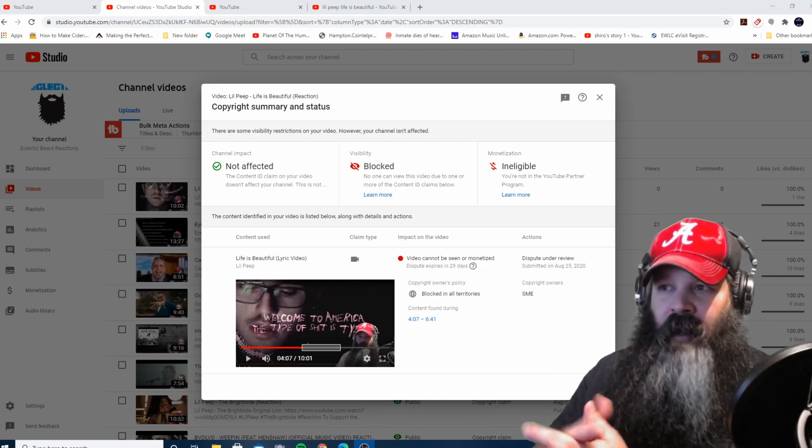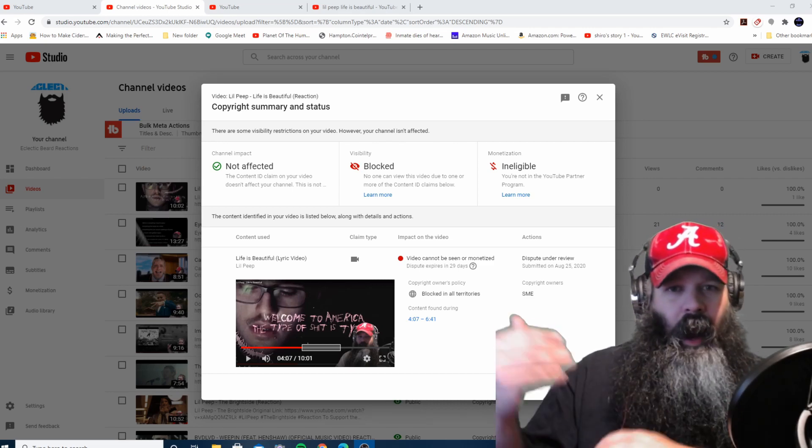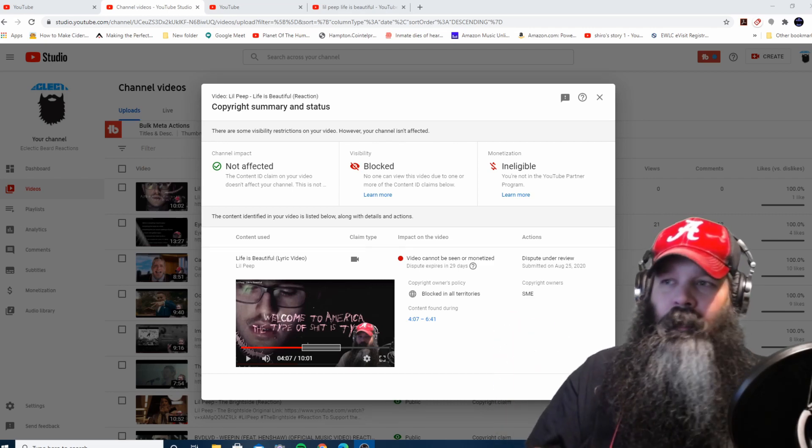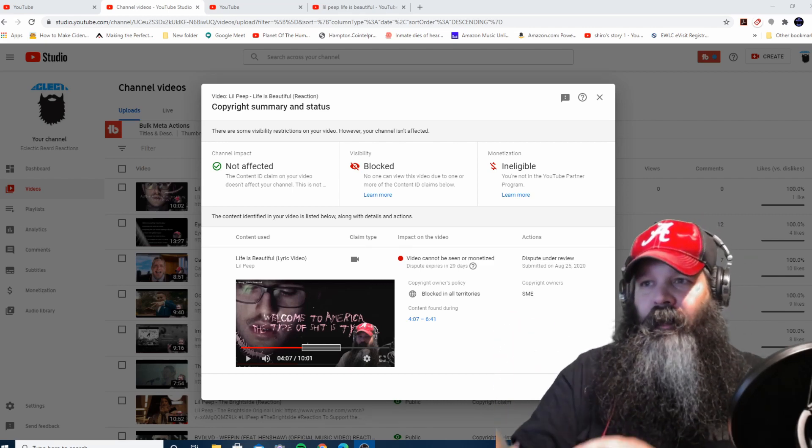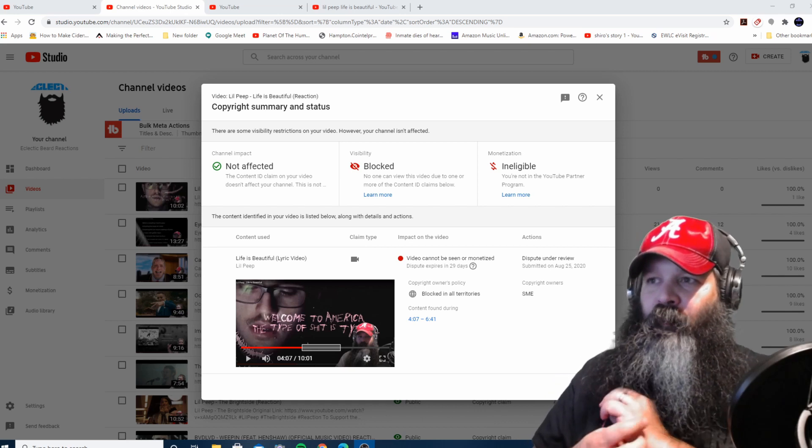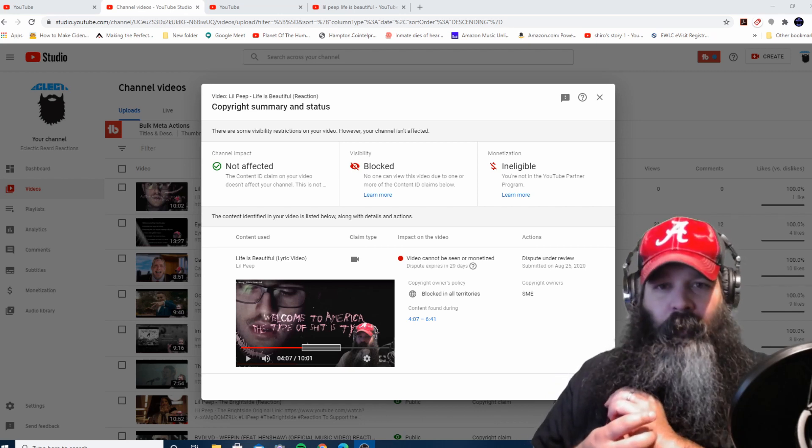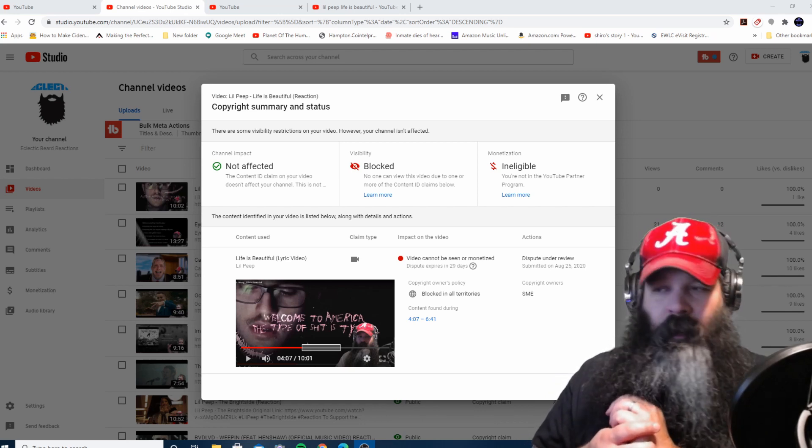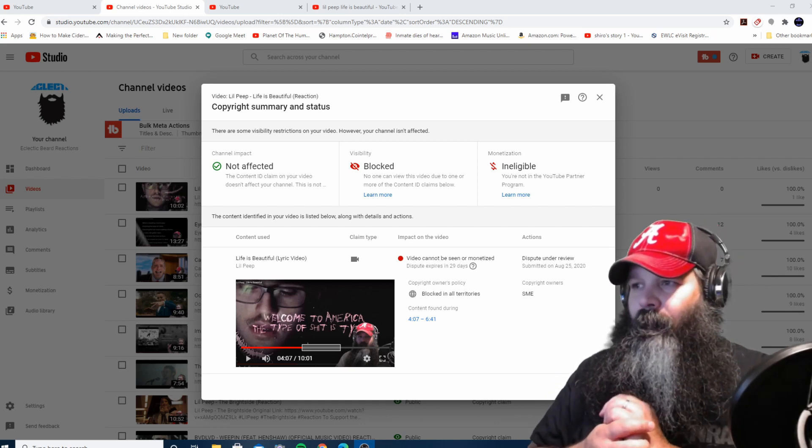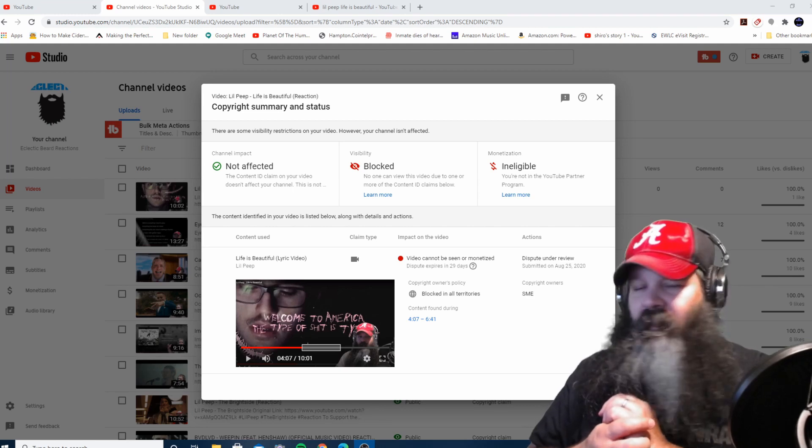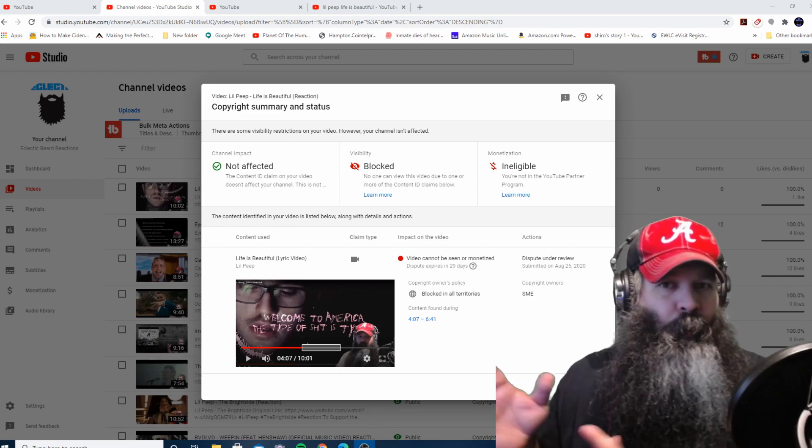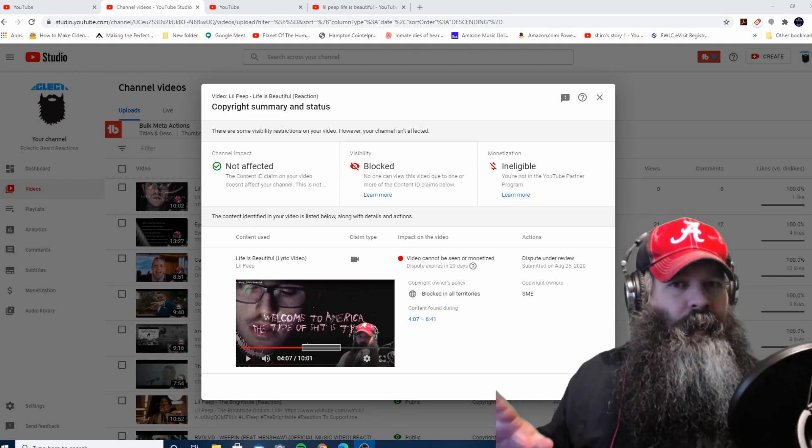when I do these reactions, I expect copyright claims for stuff, especially where it concerns people like Lil Peep or Juice WRLD and others. The other two got copyright claims, no problems whatsoever.